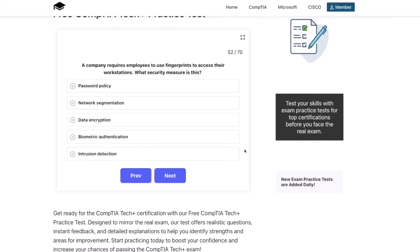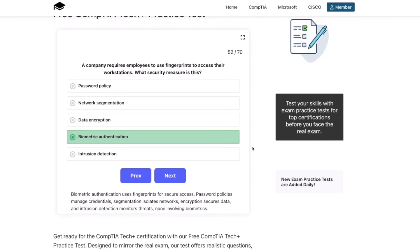The correct answer is biometric authentication. Biometric authentication uses fingerprints for secure access. Password policies manage credentials, segmentation isolates networks, encryption secures data, and intrusion detection monitors threats — none involving biometrics.